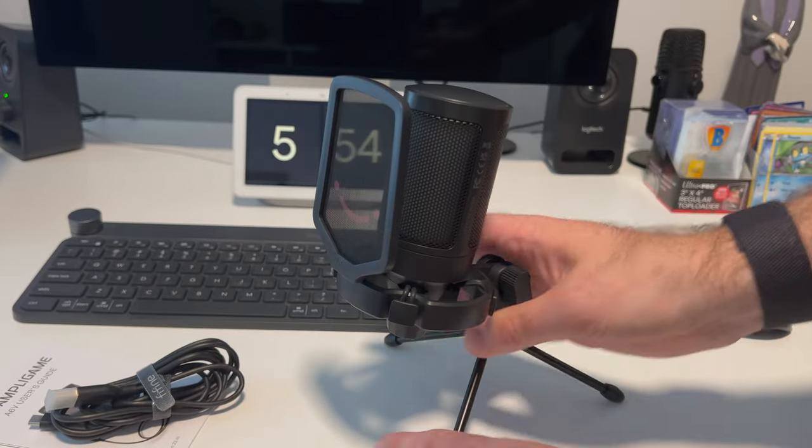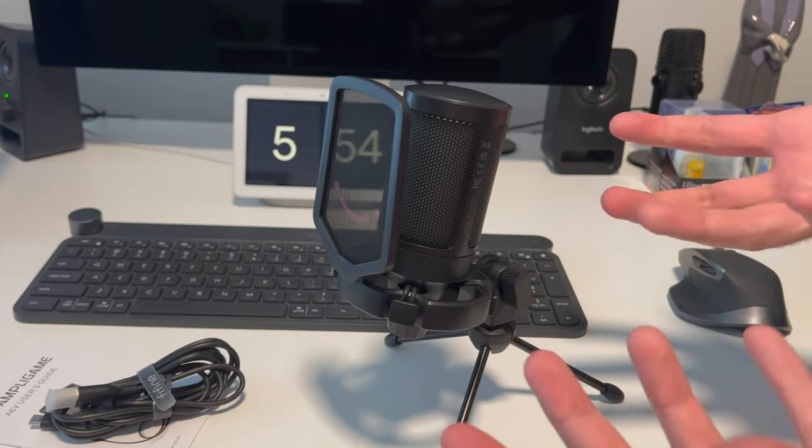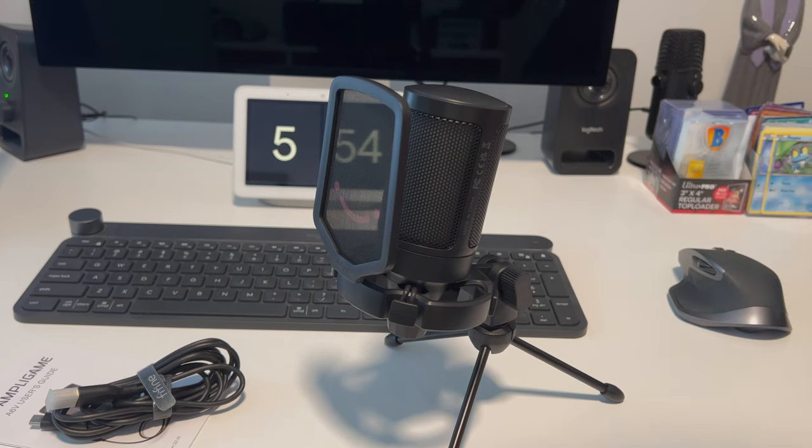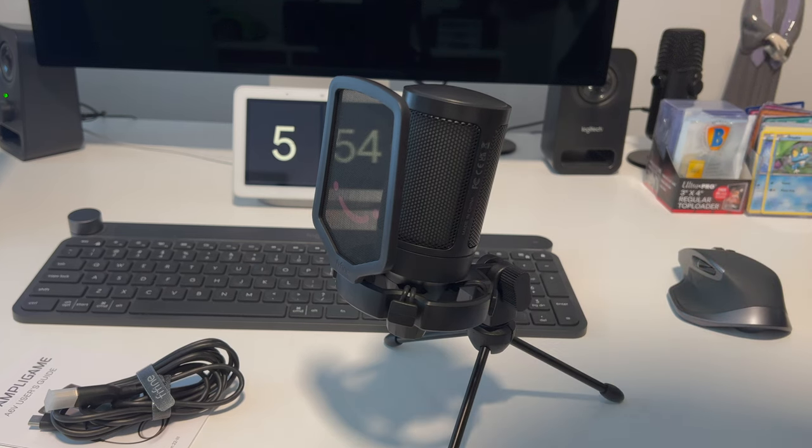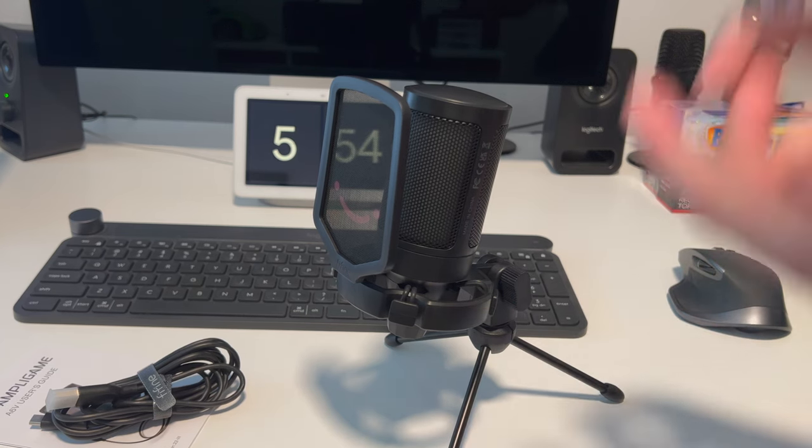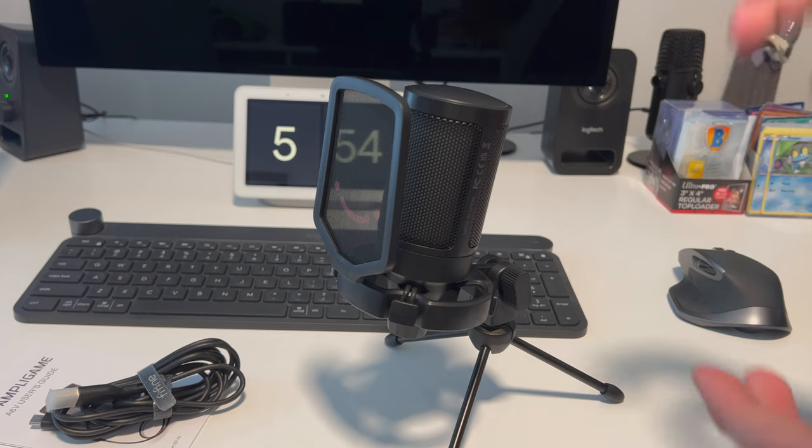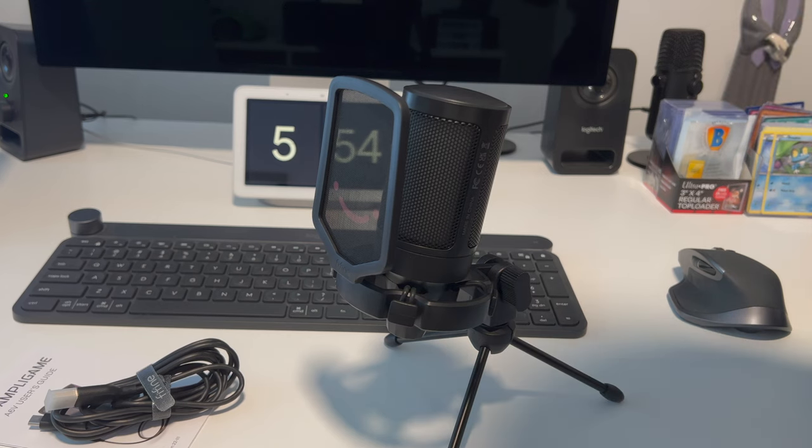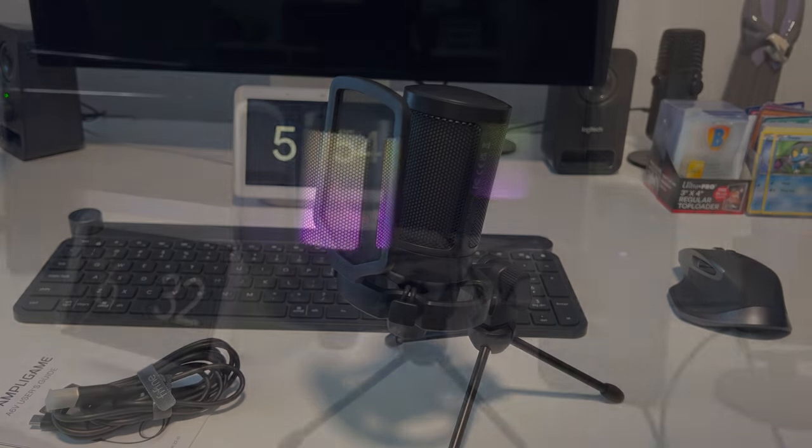So let's get it plugged in, get it integrated into the setup here. See what it looks like with those beautiful lights on. And of course, most importantly, let's see what it sounds like.